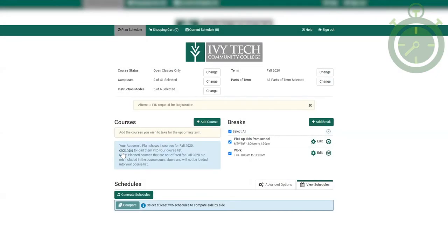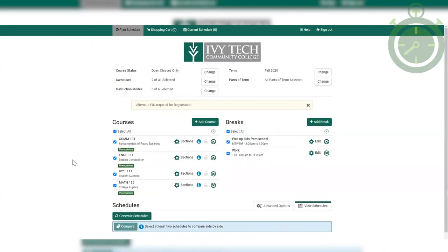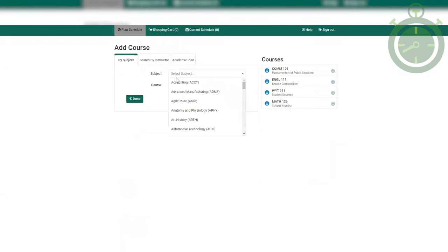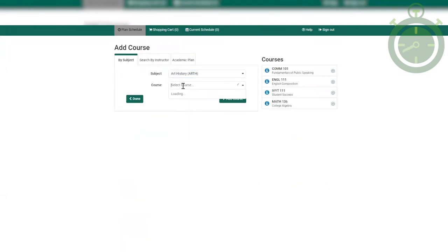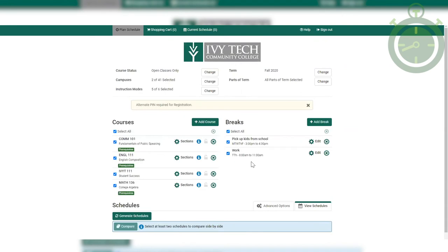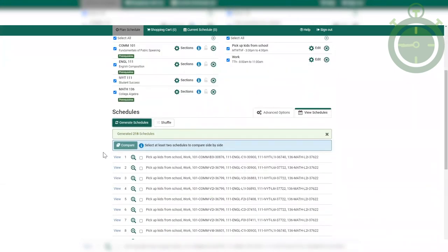If your advisor sent you your academic plan, you can load those courses right into the Schedule Builder, but if not, you can select courses by clicking on the Add Courses button. Once you have your courses in, go ahead and add any breaks you're going to need. Now click on Generate Schedules. It'll bring up a few, so compare them and then pick the one that works best for you.